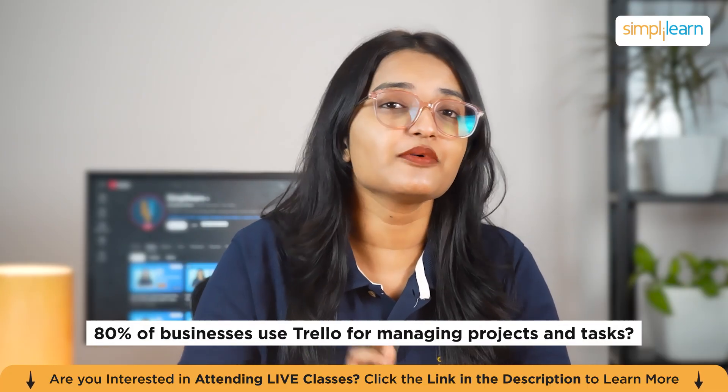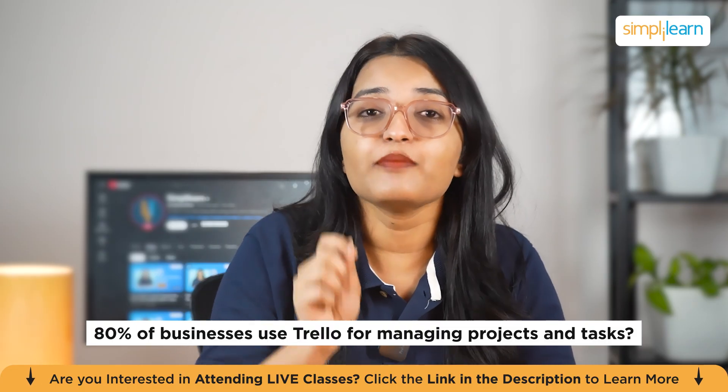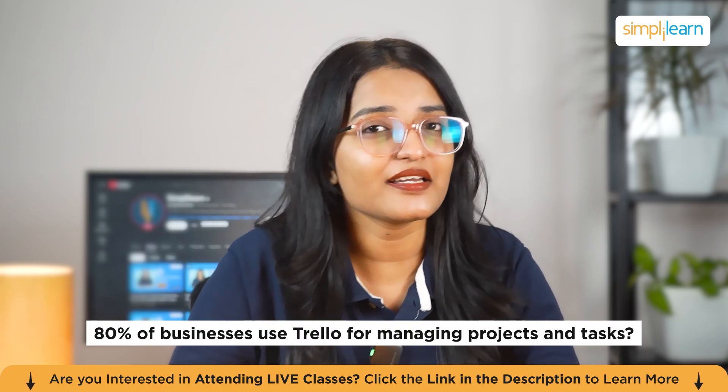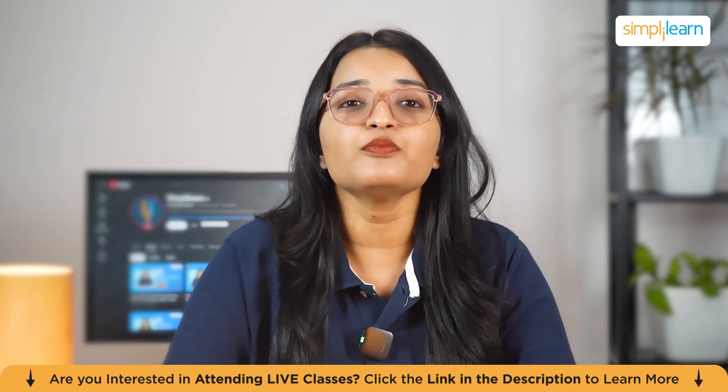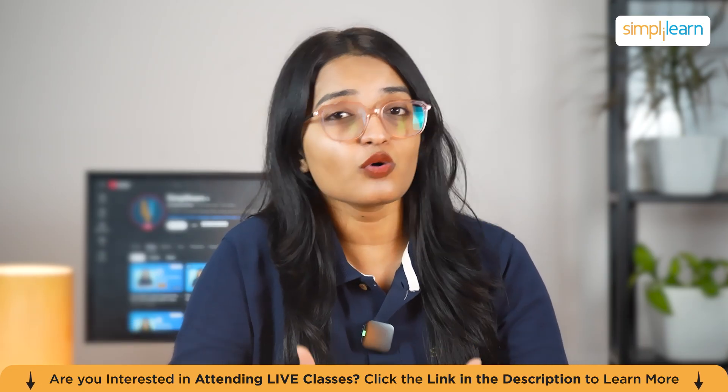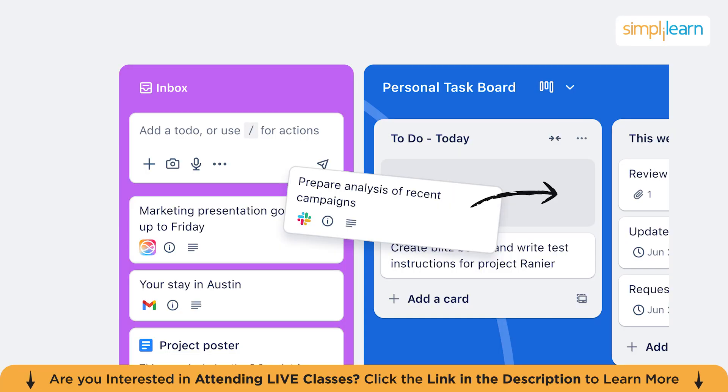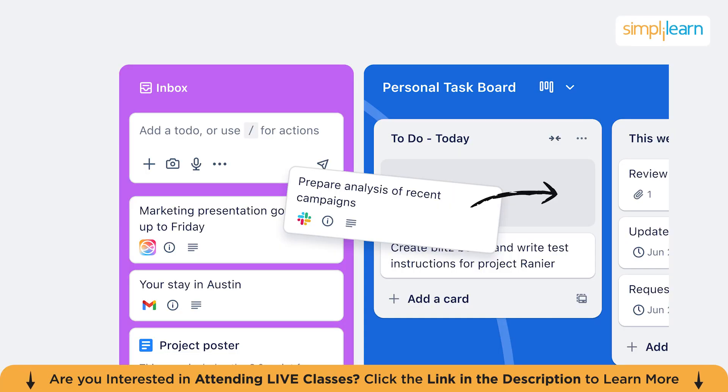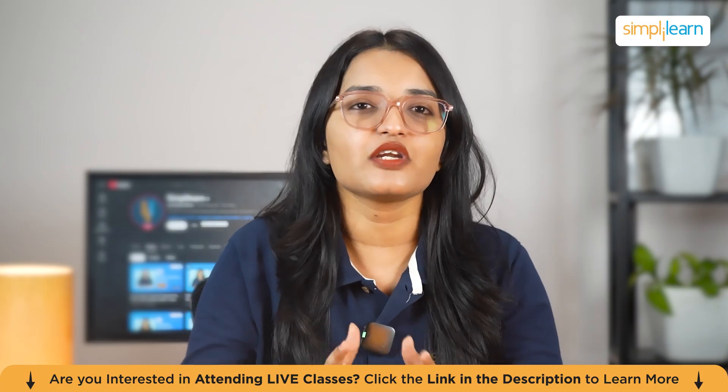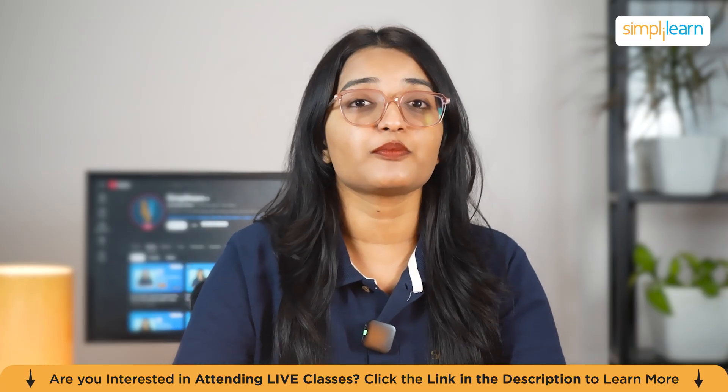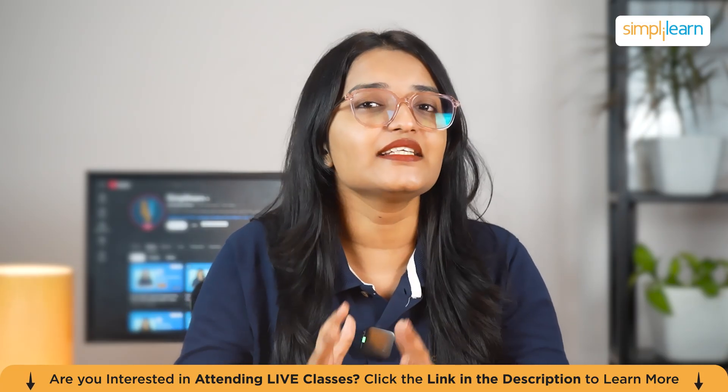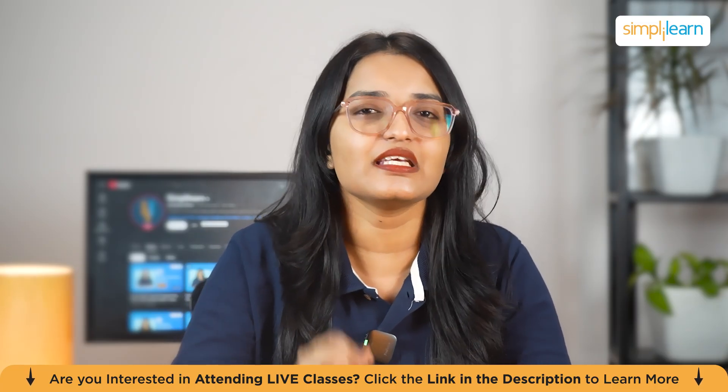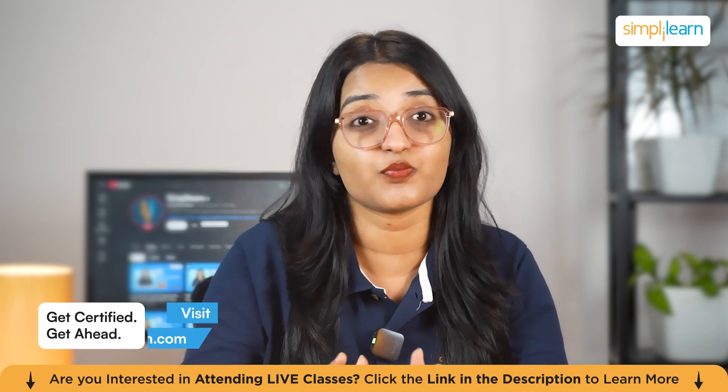Did you know that over 80% of businesses use Trello for managing projects and tasks? Whether you're a startup team or solo entrepreneur, Trello is designed to help you stay on top of your work and increase productivity. In fact, studies show that Trello users report up to 30% improvement in task efficiency just by switching to a well-organized board.